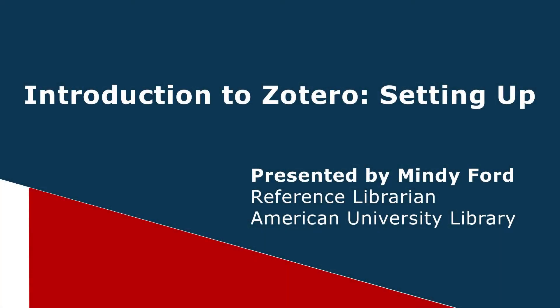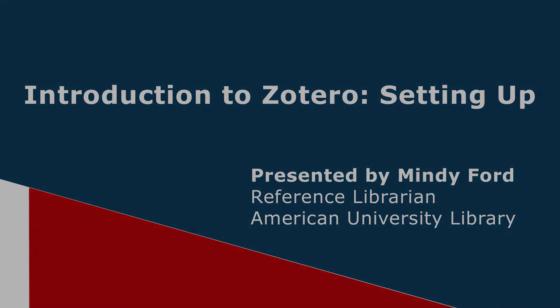Hi, I'm Mindy Ford, a research assistance librarian in AU's Bender Library and a citation expert. In this video tutorial, I'll introduce you to Zotero, a free citation management tool. You'll learn how to download and install Zotero and begin adding sources to your library.